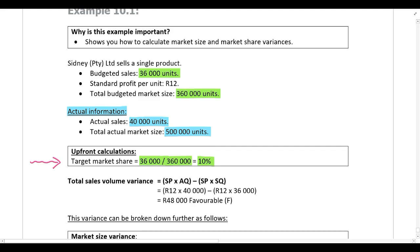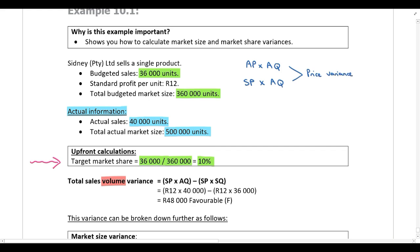First we are going to calculate the sales volume variance. When calculating sales variances, you always start with the actual information first. If we are calculating the sales price variance, you keep the quantity the same and change the price — that gives us the price variance. If we are calculating the volume variance, you keep the price the same and just change the quantity.